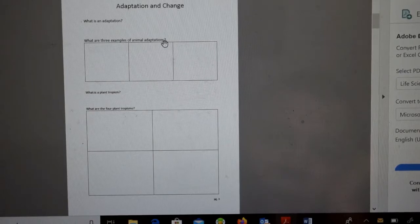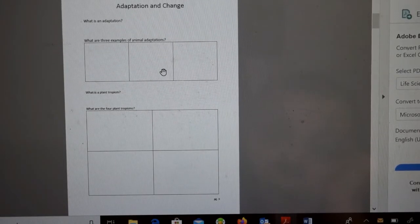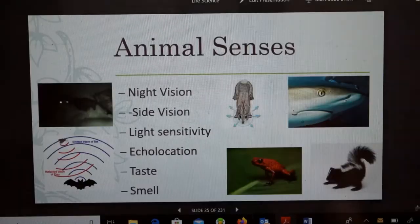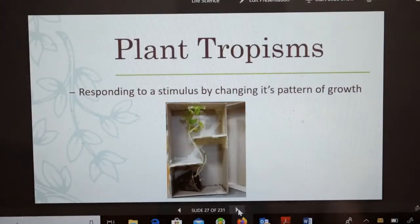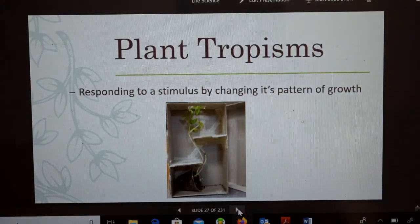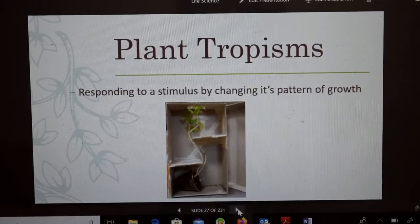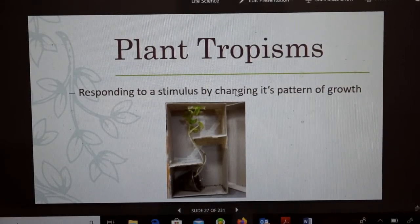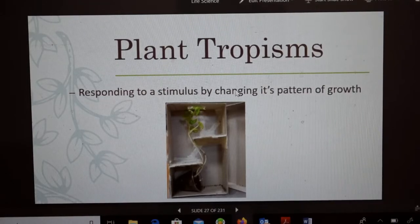As a reminder, the three animal adaptations are physical adaptations, behavioral adaptations, and animal senses. Write what they are and give some examples of each. Now, what is plant tropism? Plant tropisms are responding to a stimulus by changing its pattern of growth — it's almost like making a plant grow a certain way by doing certain things to it.